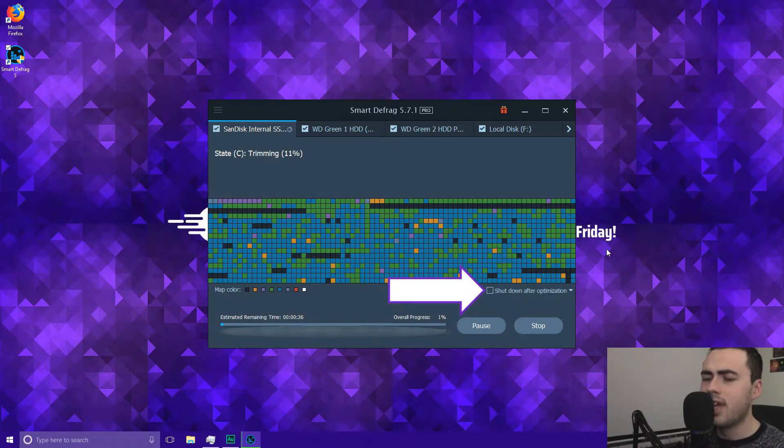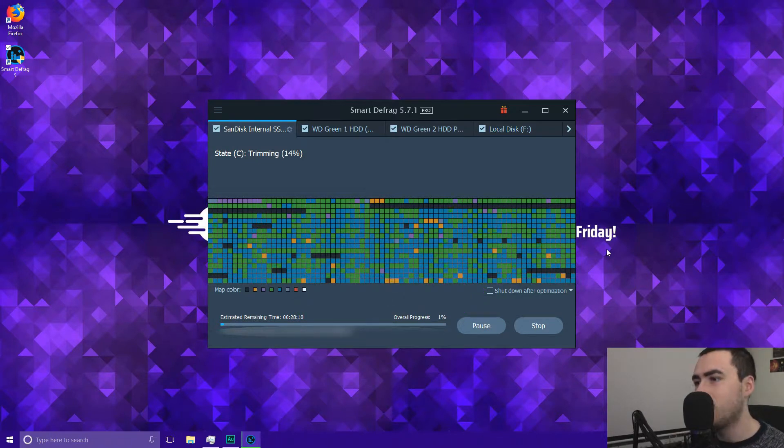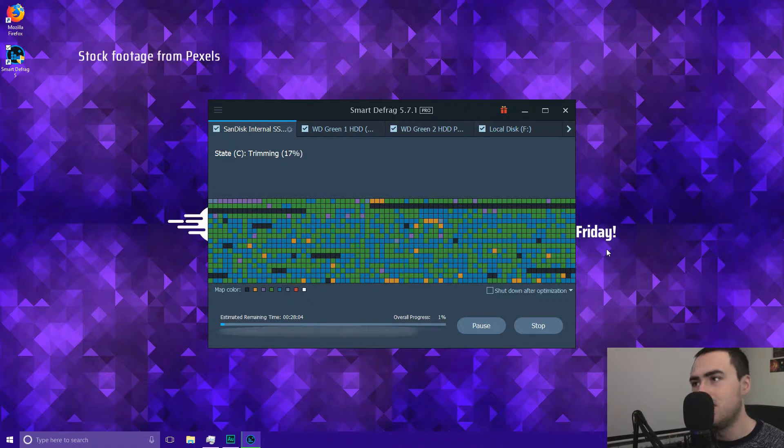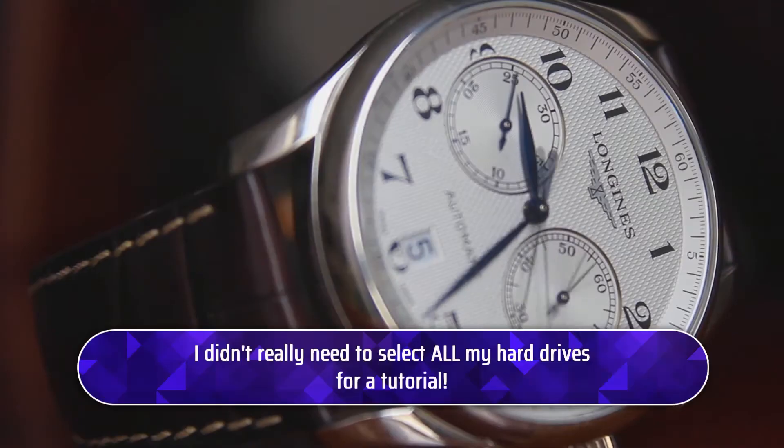Also if you look down here it also has an option that you can also shut down your computer after it's finished. So if you're leaving it say overnight you can just tick that and let it run overnight and when it's finished it will turn off your computer.